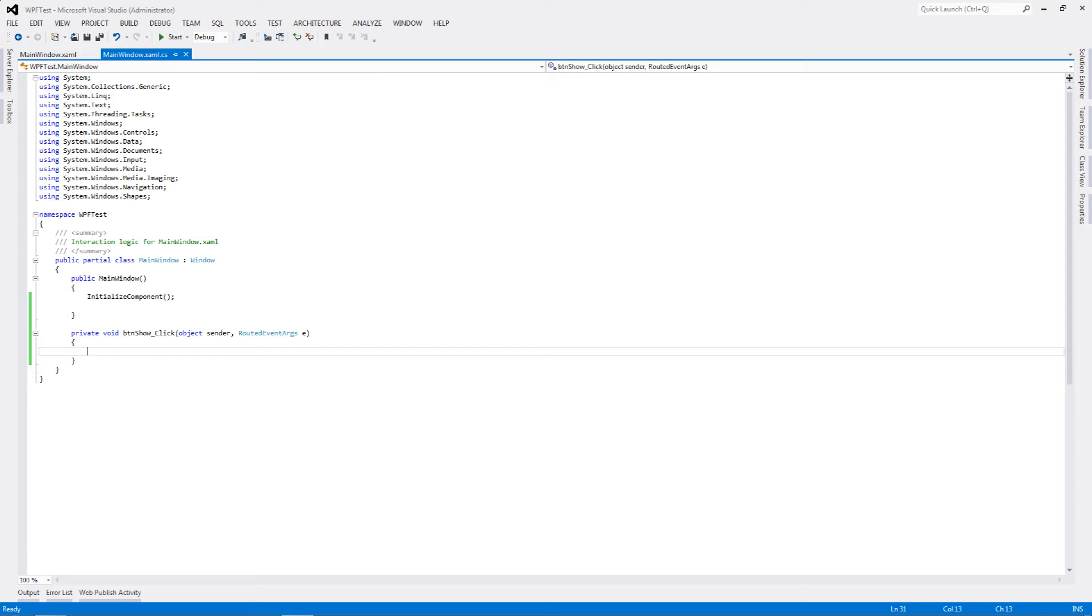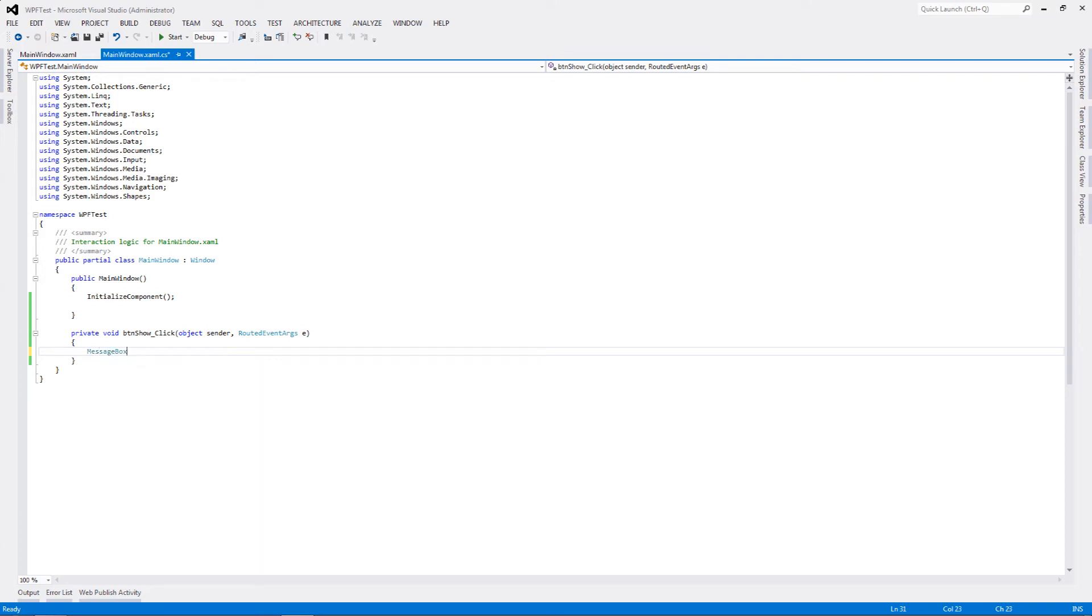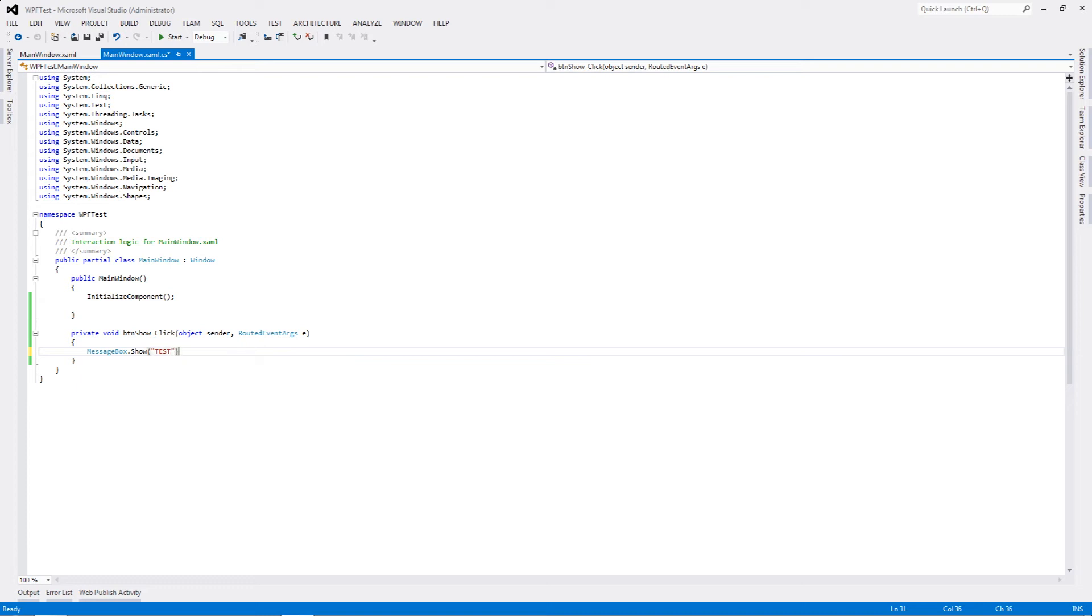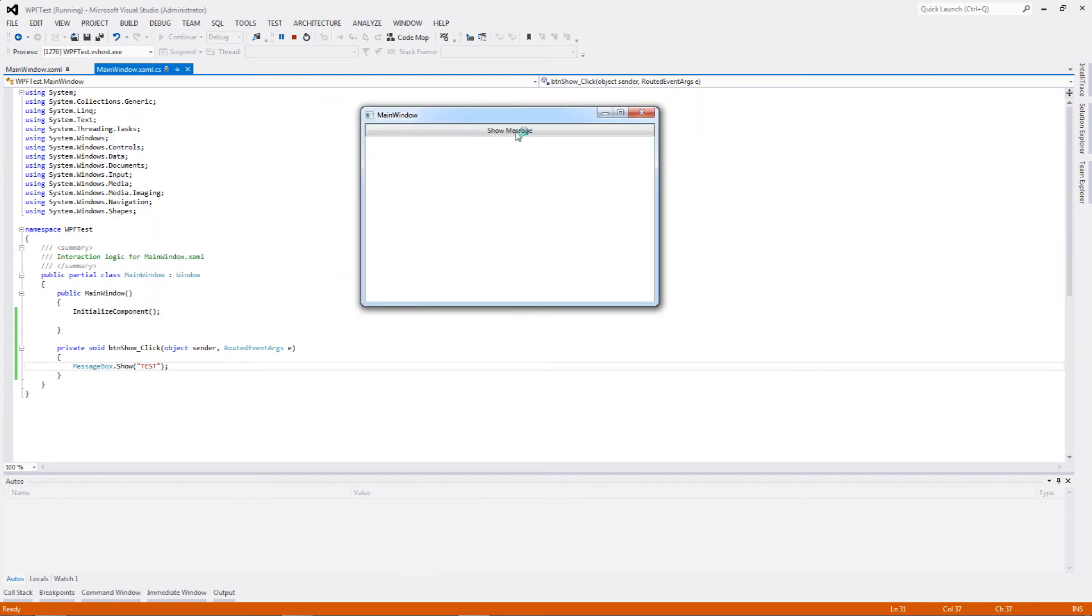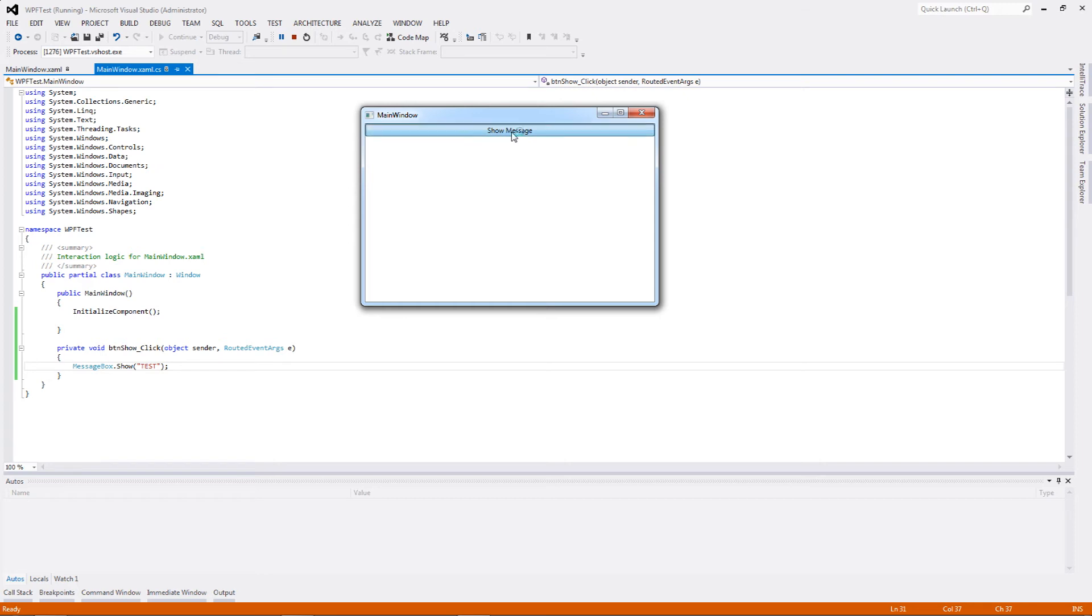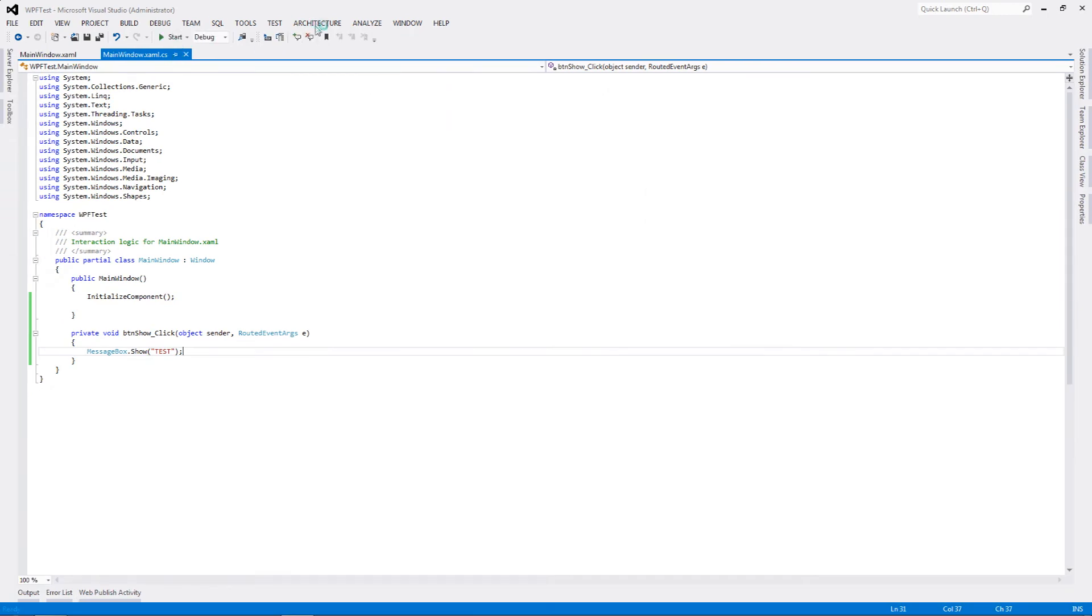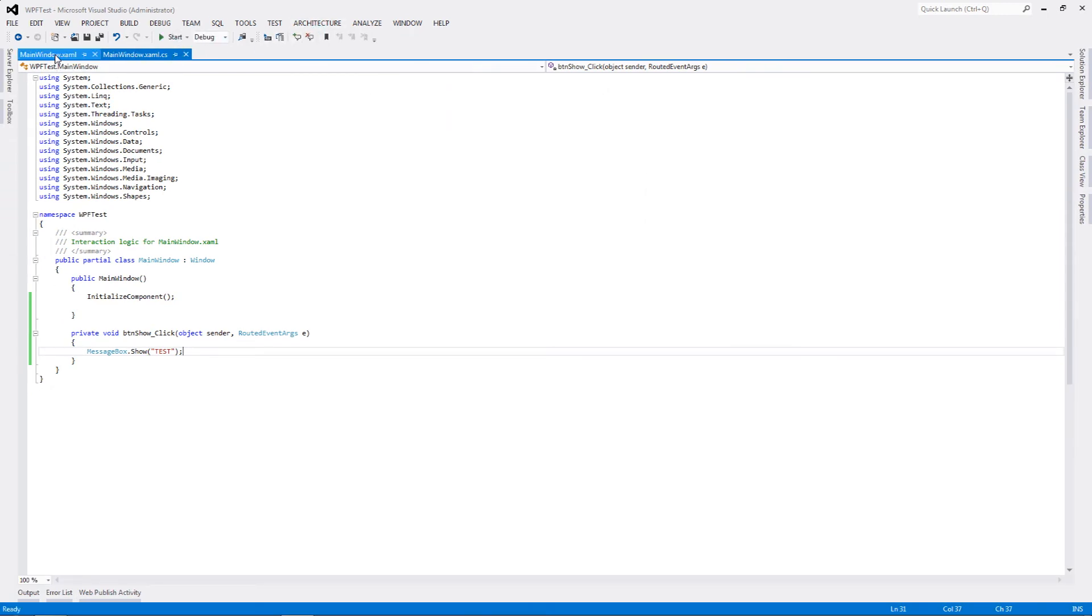Having done these particular steps, we are now going to write down a message box. Let's have a message box.show and then have some text in it, let's say test. Then we'll just run this particular project. What happens is when I click on show message, it will take the XAML show message binding, which is click, and then goes to BTN show underscore click and it will display the message box.show.